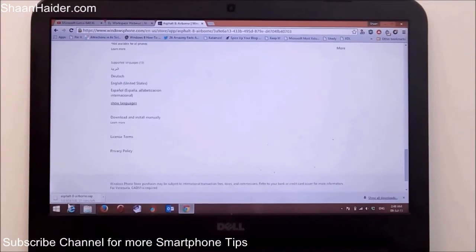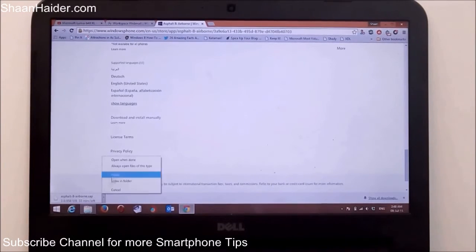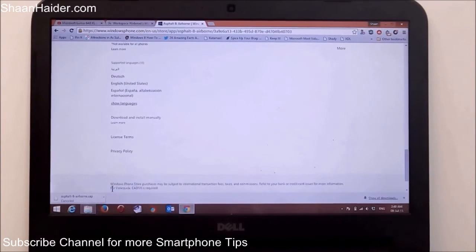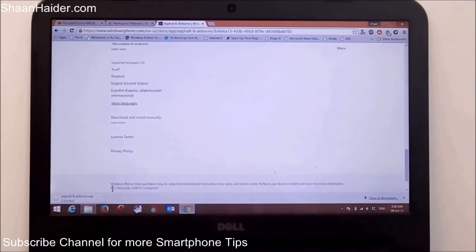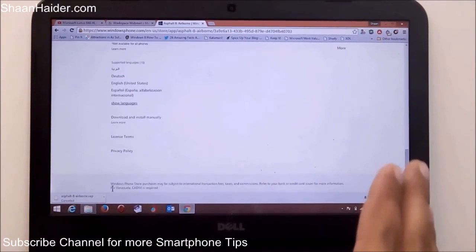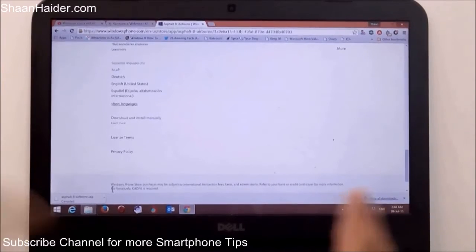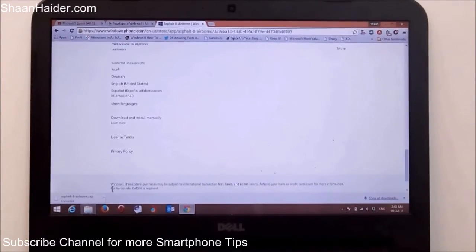It will download a file on your computer — as you can see it's downloading. It's an 858 MB .xap file. You can download it on your computer, and after that move all the .xap files of the games and applications to the memory card.